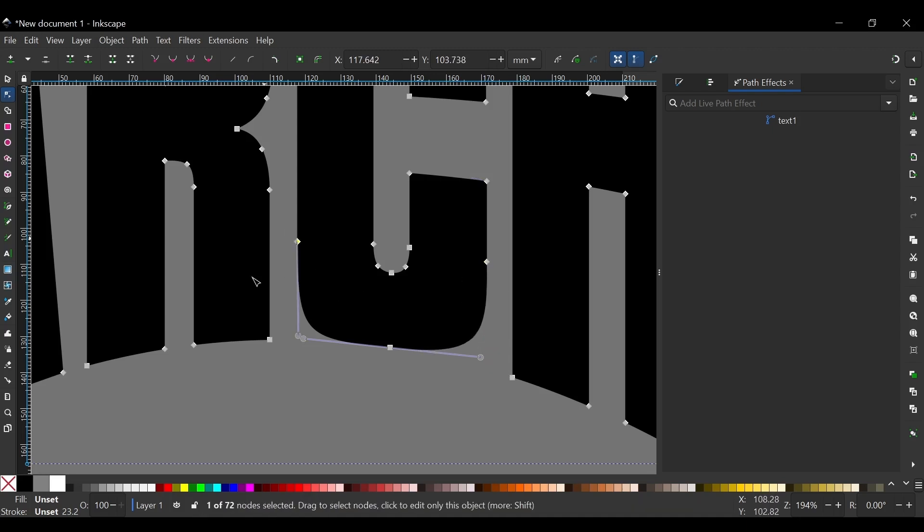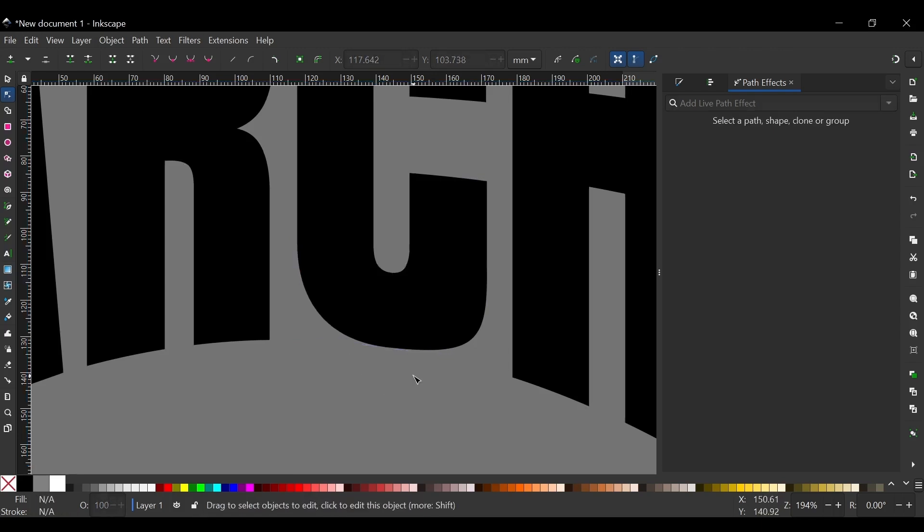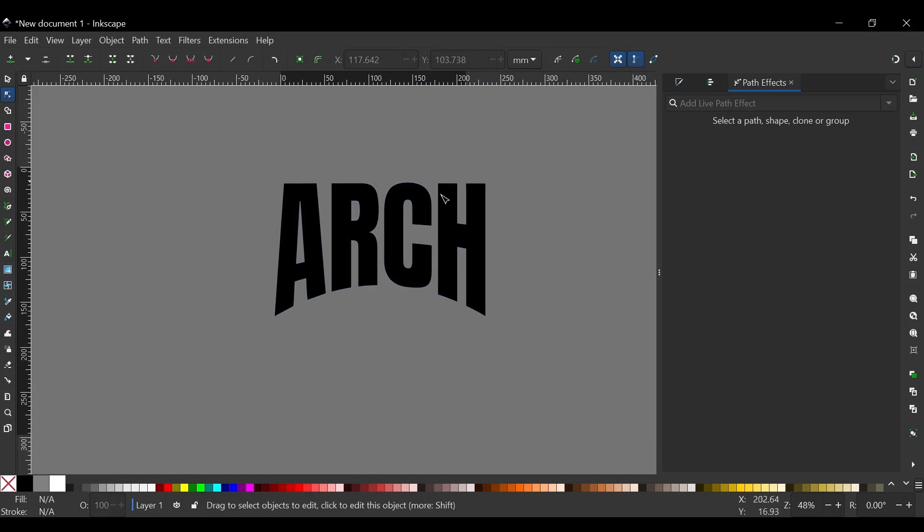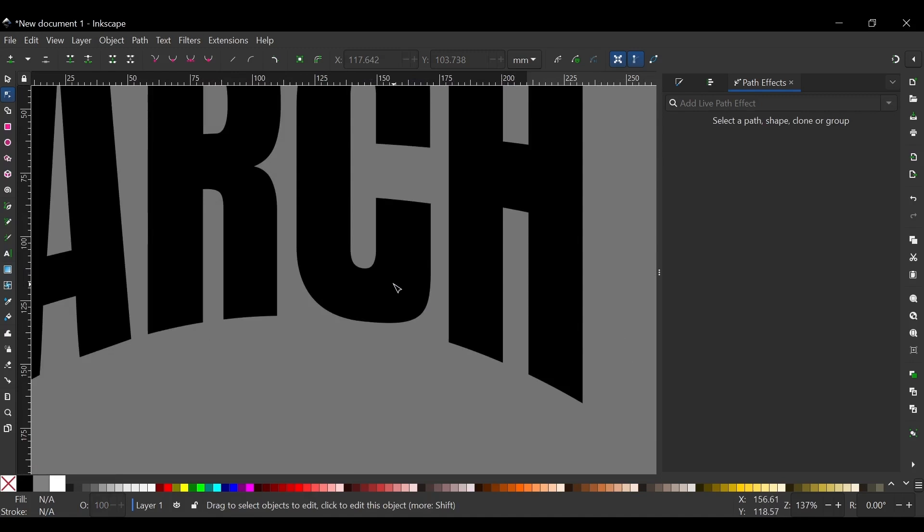And I'll do the same thing for this one. But this time I'll do it much much more to represent the arch text effect much better. About that much. And if I zoom out now, you can see the arch text effect looks pretty good. I think that is basically it.